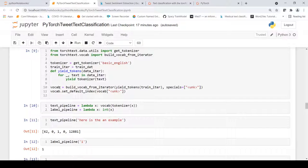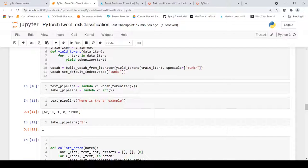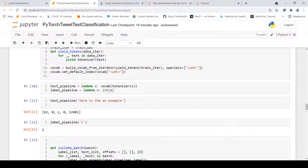We create two pipeline methods. The text pipeline takes text as input, tokenizes it, and returns the vocabulary index of each word — converting words into index numbers. The label pipeline simply converts the label string into an integer. For example, passing some text through the text pipeline converts it into index values based on the vocabulary built from the training data.